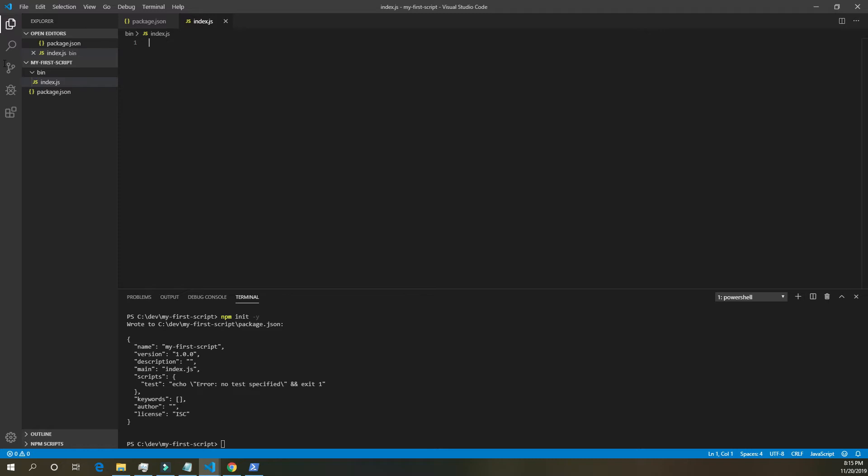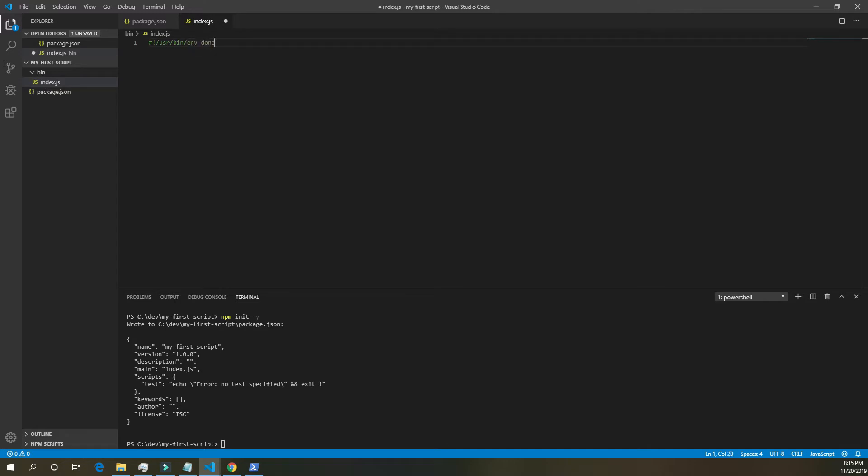At the top of the index dot js file, we want to tell it, hey, this is going to be a script. So we do number sign, exclamation point slash user, slash bin, that's user without the e, slash bin, slash env, node. Make sure to save that file.